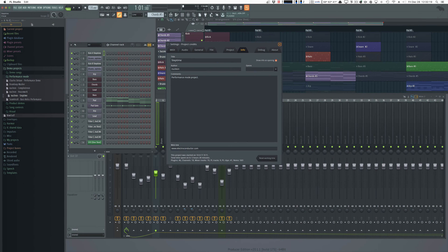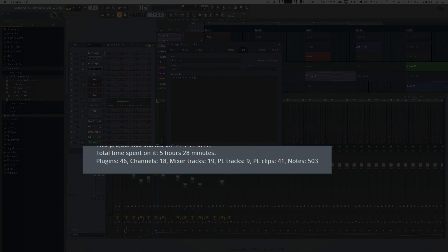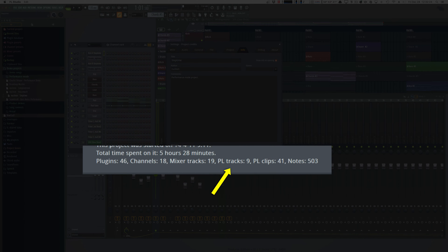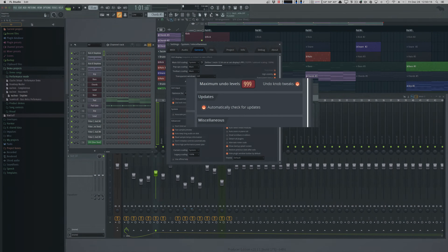If you hop over to Project Information, you can now see how many plugins, how many channels, how many mixer tracks, how many playlist tracks, how many playlist clips, and how many notes are in your project.